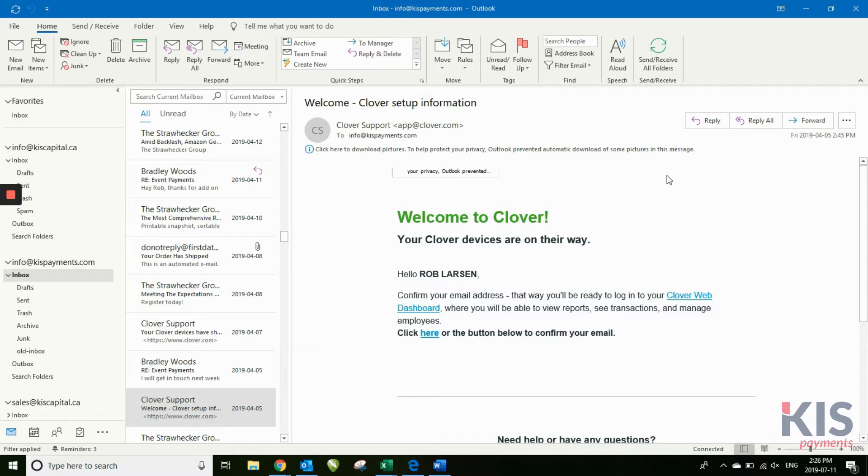If you have more than one merchant ID, you'll actually have two dashboards. You'll have separate logins or they'll be linked, depending on how your account was set up.